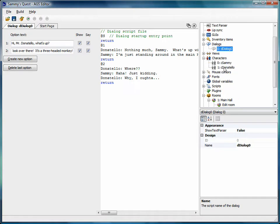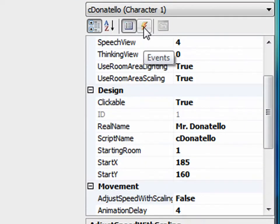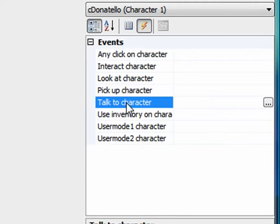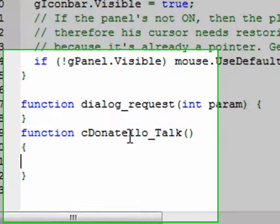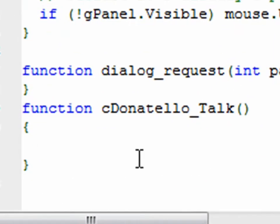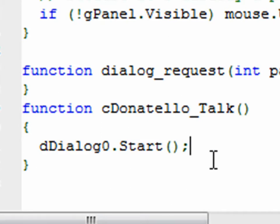To trigger this dialogue when Sammy talks to Mr. Donatello, we go into the characters section, open Mr. Donatello, and click the events tab. Under 'Talk to character' we click the ellipsis button — just like we've done before with events — which creates a new function in the global script. The global script is accessible from any room in the game, and that's where character event functions go by default. Inside that function, we call 'dDialog0.Start();' to start our dialogue.